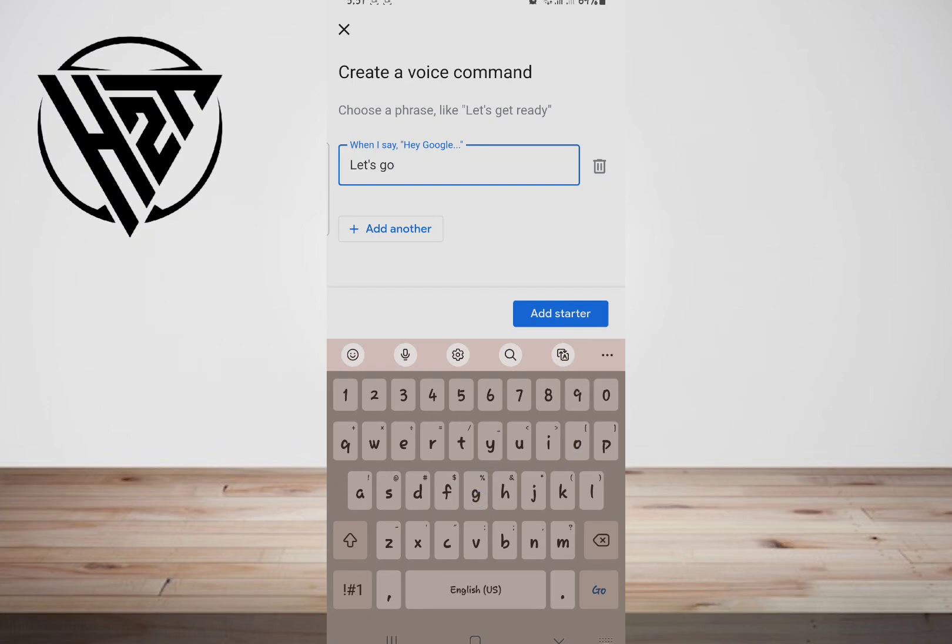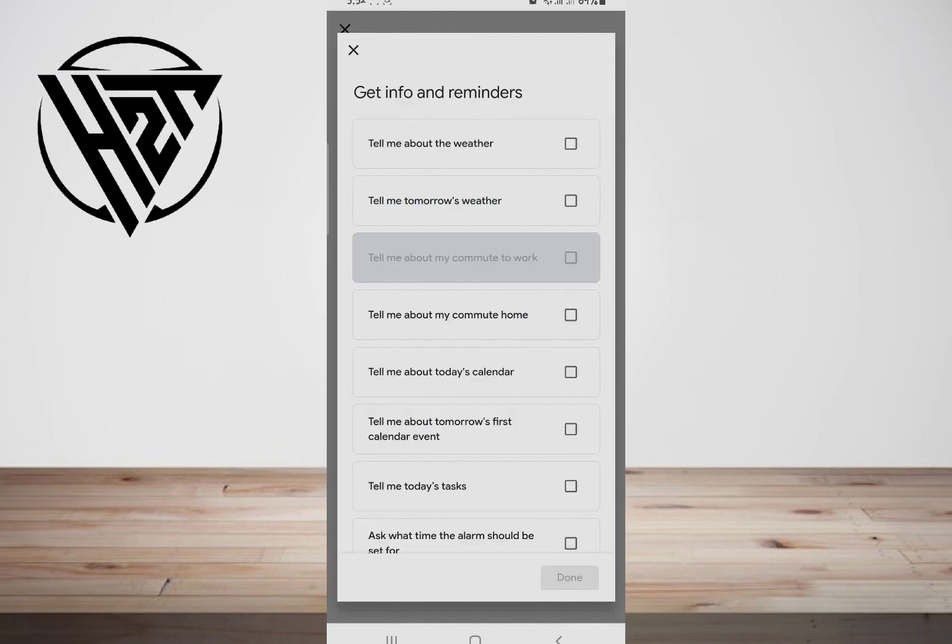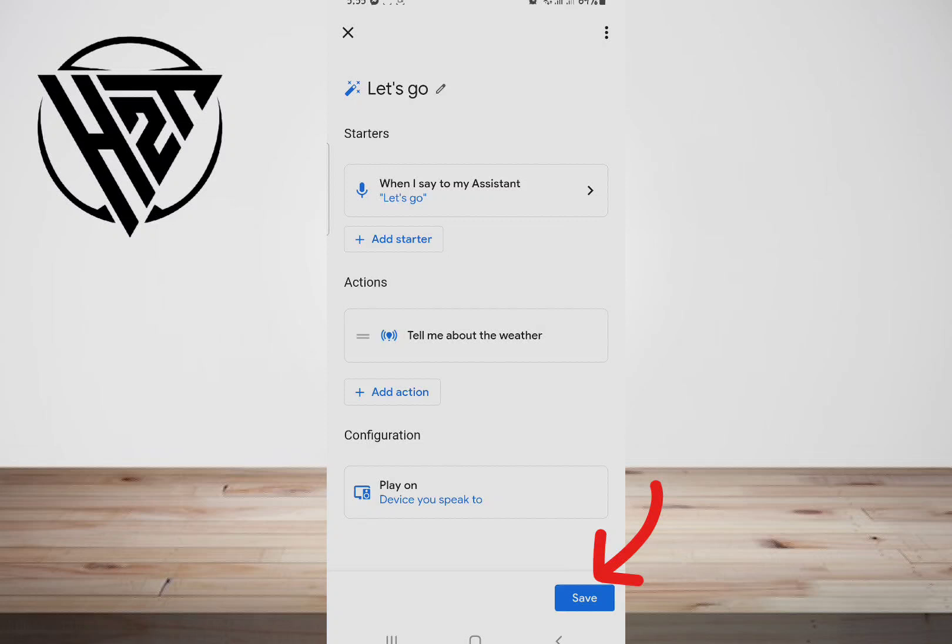Tap on Add Action. Pick a preferable one, like Get Info, set it up, and click on Done to save your changes. Lastly, click on Save.